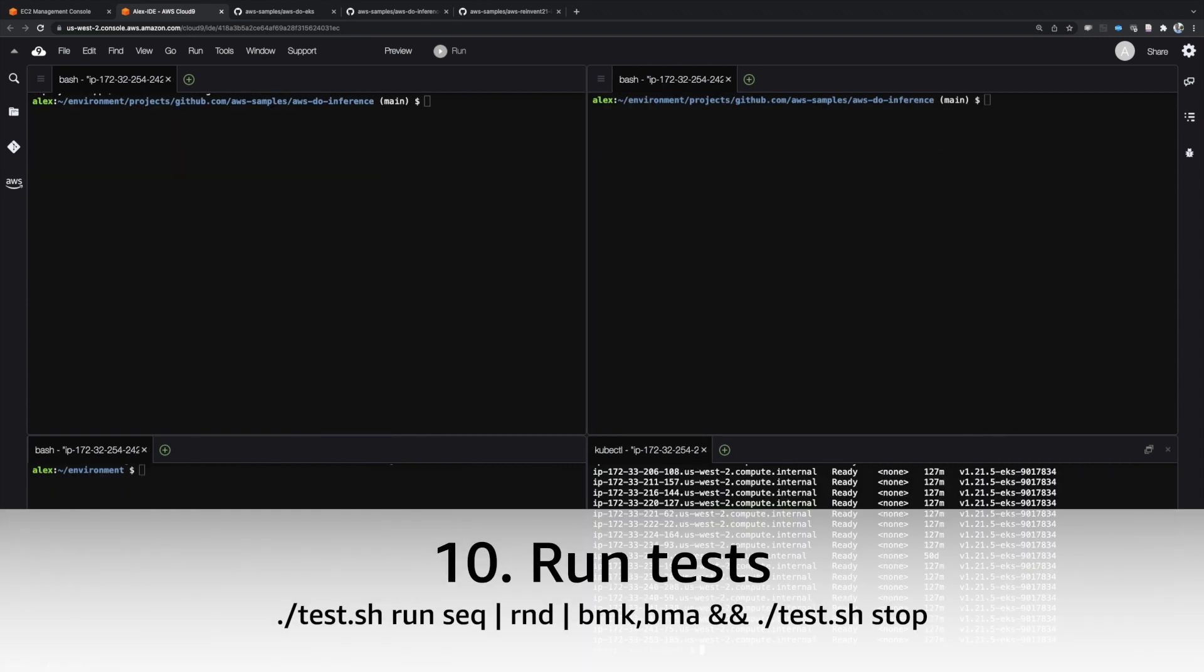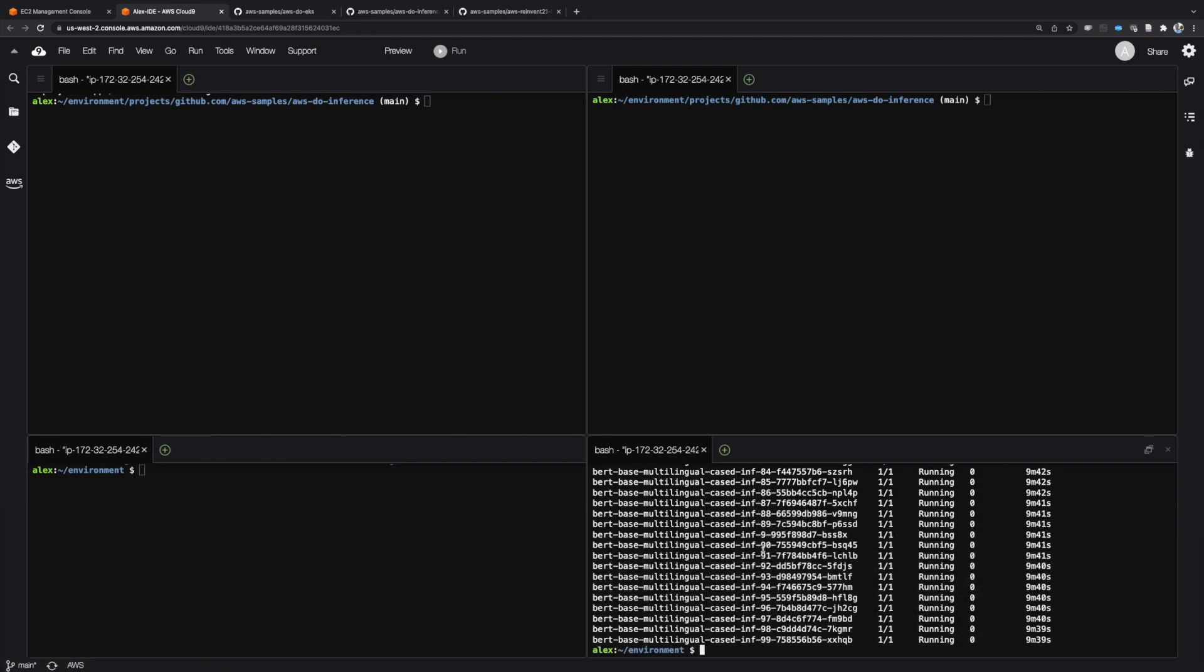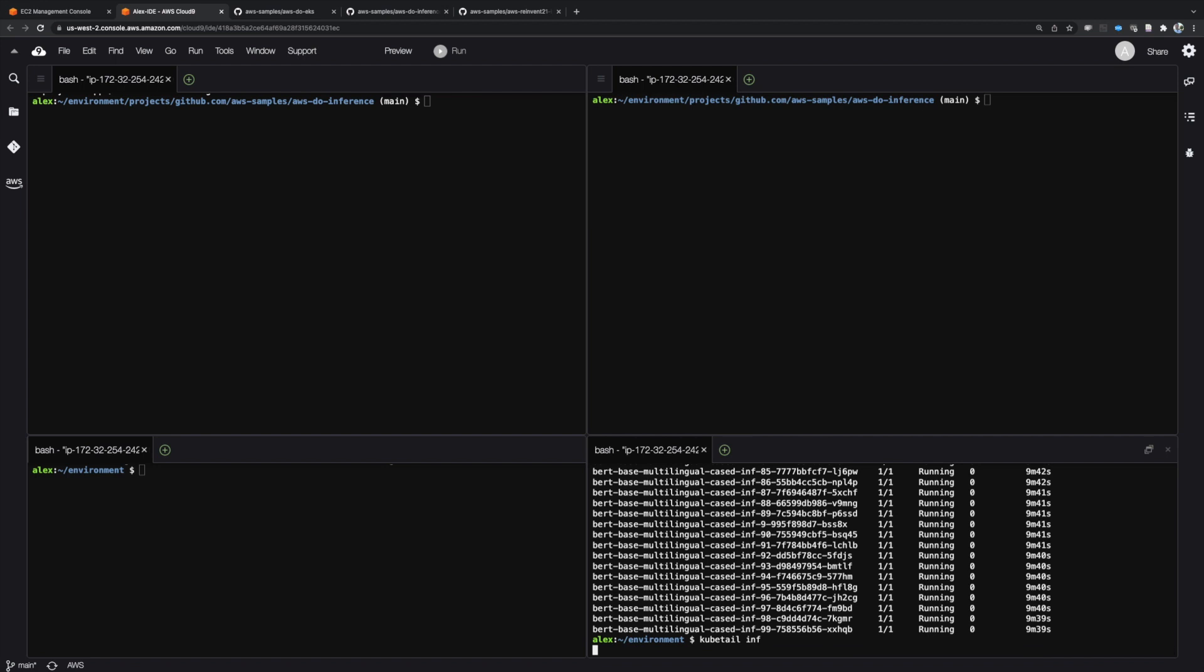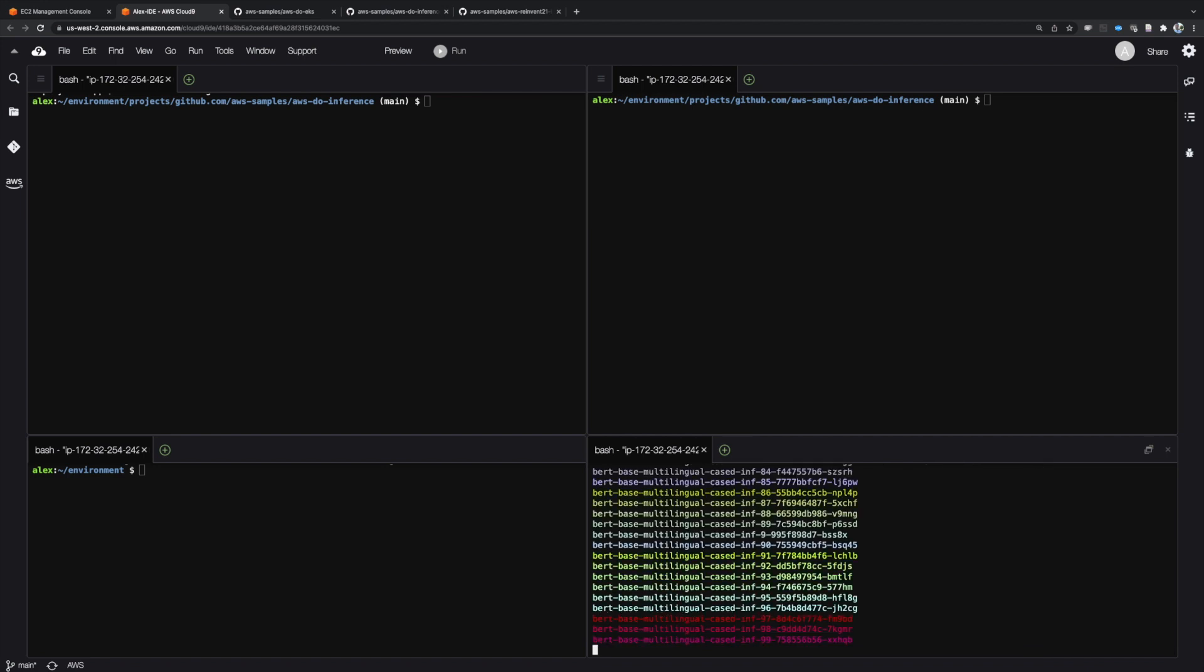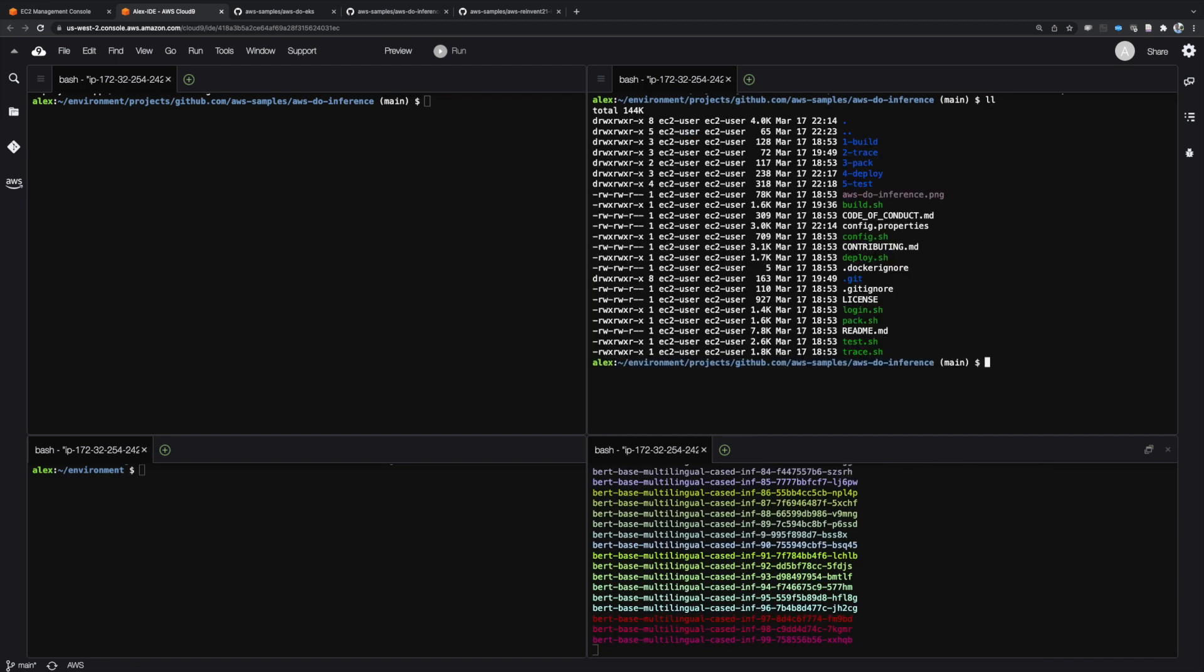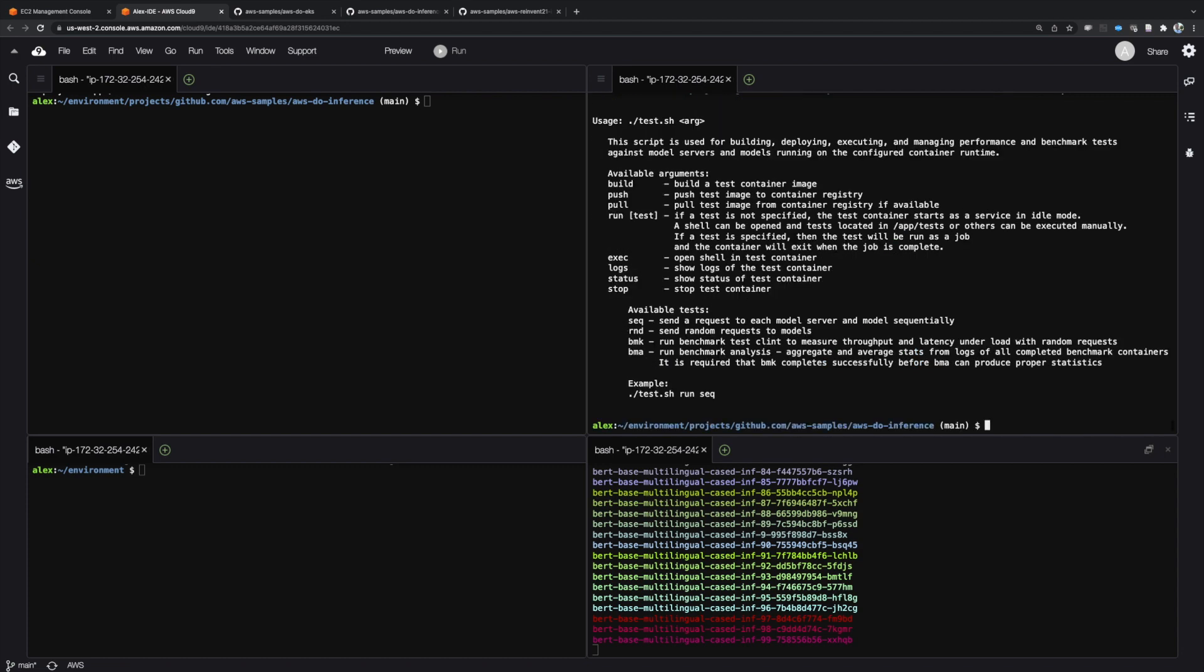We are now ready to run some tests. We'll use the open source tool kubetail to aggregate the logs of all model server pods in the lower right. Each model server log is displayed with a different color. We will execute the tests in the order they are described in the test script help.